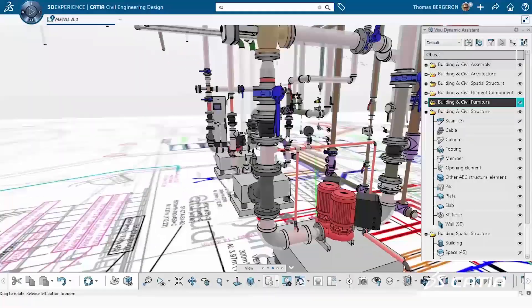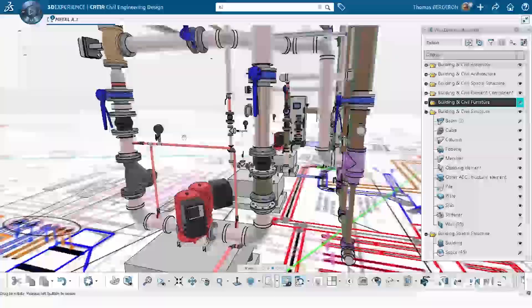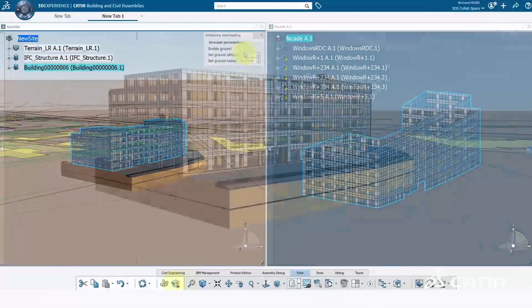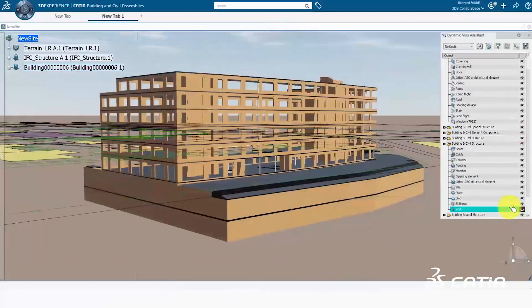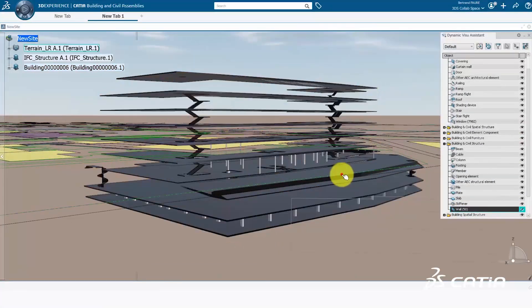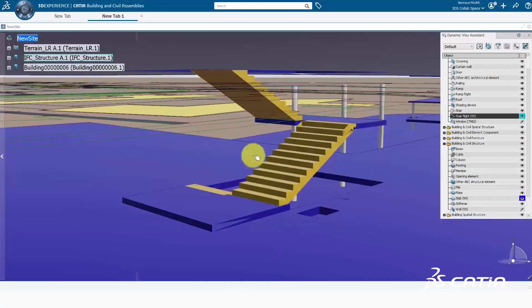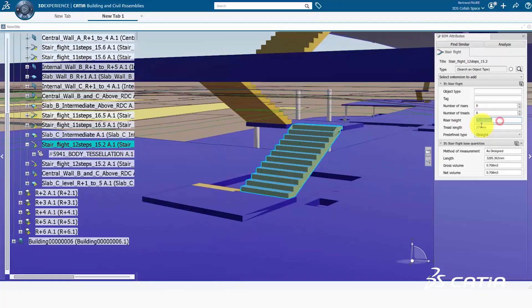A new role for general contractors and construction model managers allows construction projects to be better managed and coordinated, putting the 3D model at the center of the project.